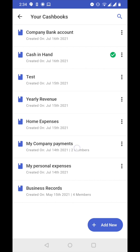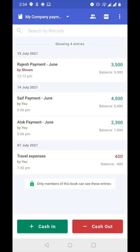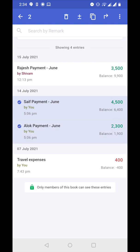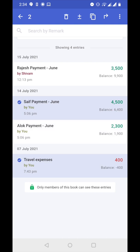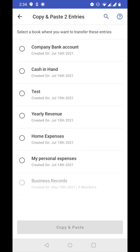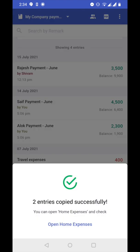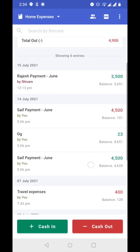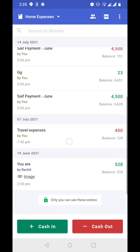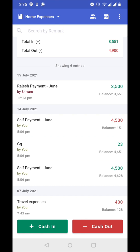Now let's go back to company payments cashbook and quickly show how to multi-select entries and perform the same actions. Long press on any entry — now one is selected, then select another. So two entries are selected, as shown by the number. We have the same options: move, copy, copy opposite, and delete. Let's choose copy — copy and paste two entries. I'm selecting home expenses book, copying from company payments and pasting to home expenses. Tap on copy and paste — two entries copied successfully. Opening home expenses, you can see the two entries are here: Save payment and travel expenses.